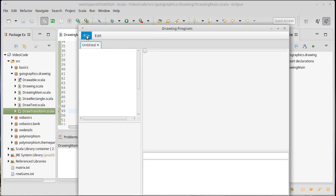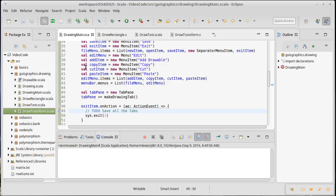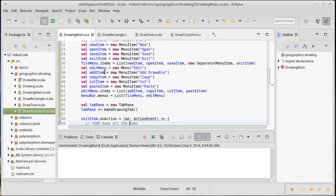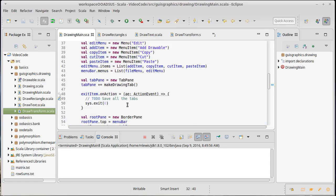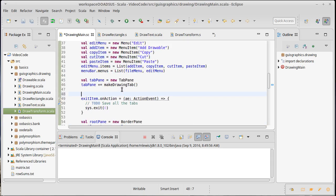We can see this in action real quick just by running the program and saying exit. Sure enough our program terminates. What are some other things that we can put inside of here? How about a new item? New item should wind up making a new drawing.